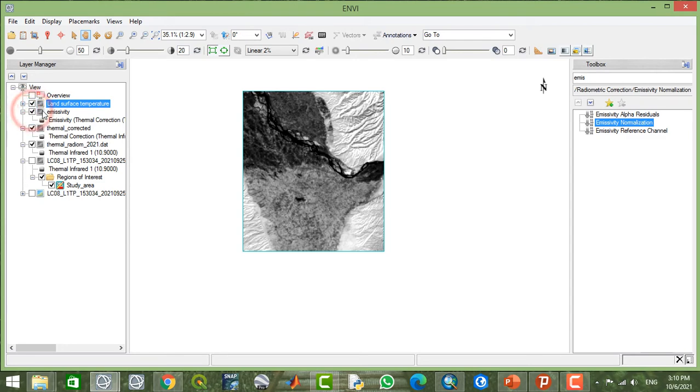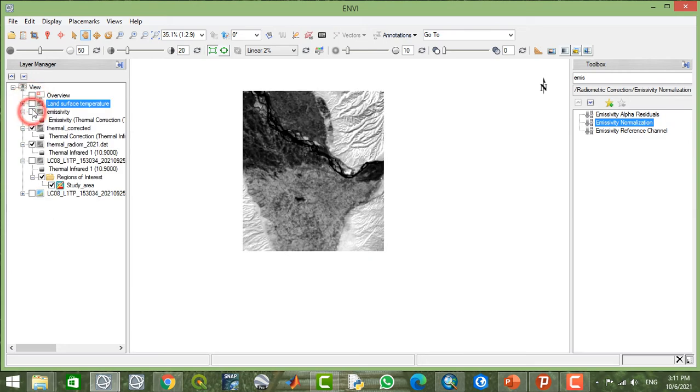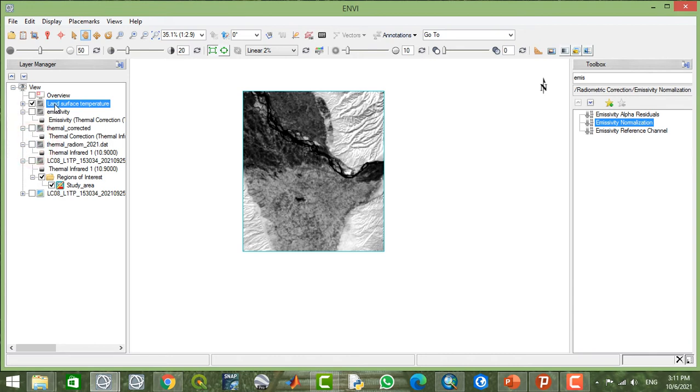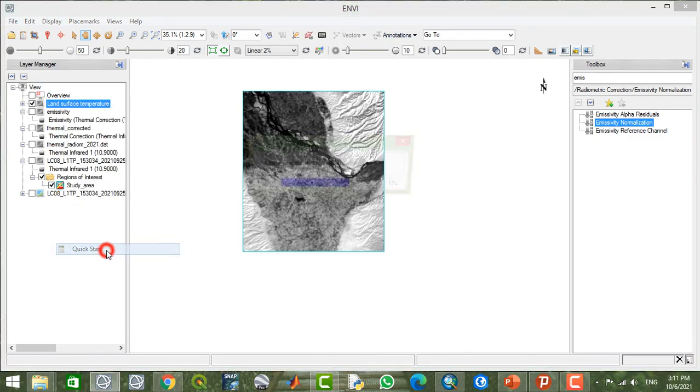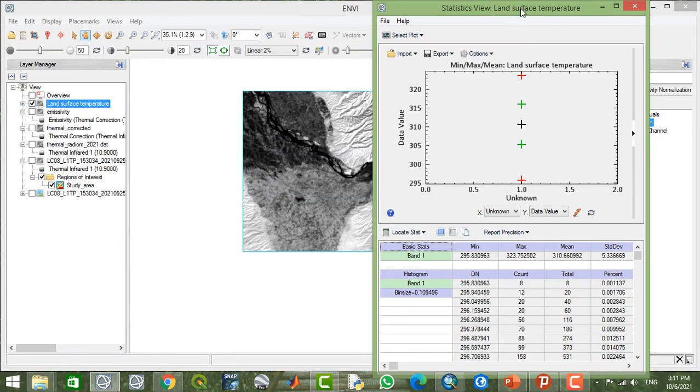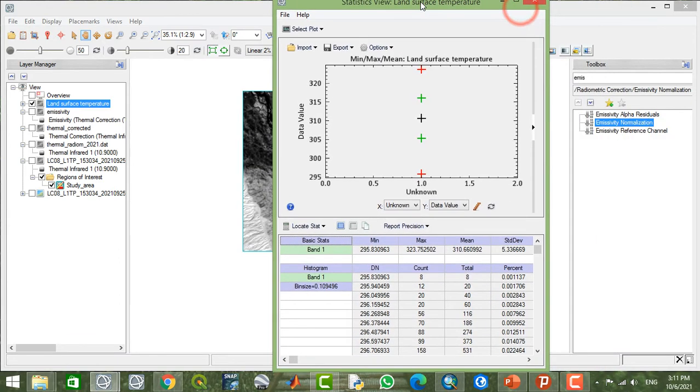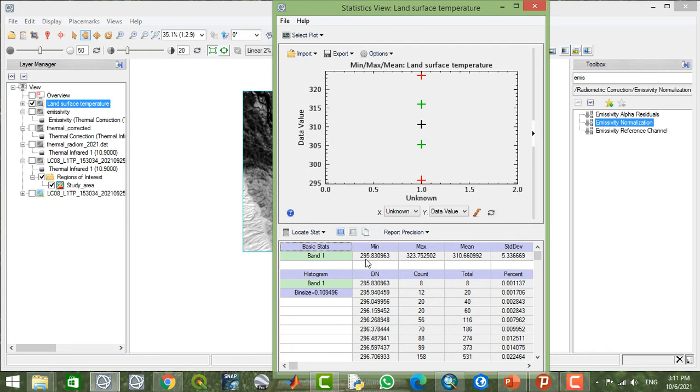Let me check out the values. The values must be greater than 273 because this part of the year or this time of the year will be a little bit warm. So the minimum value is 295 and the maximum value is 323. This is in Kelvin, as you know.